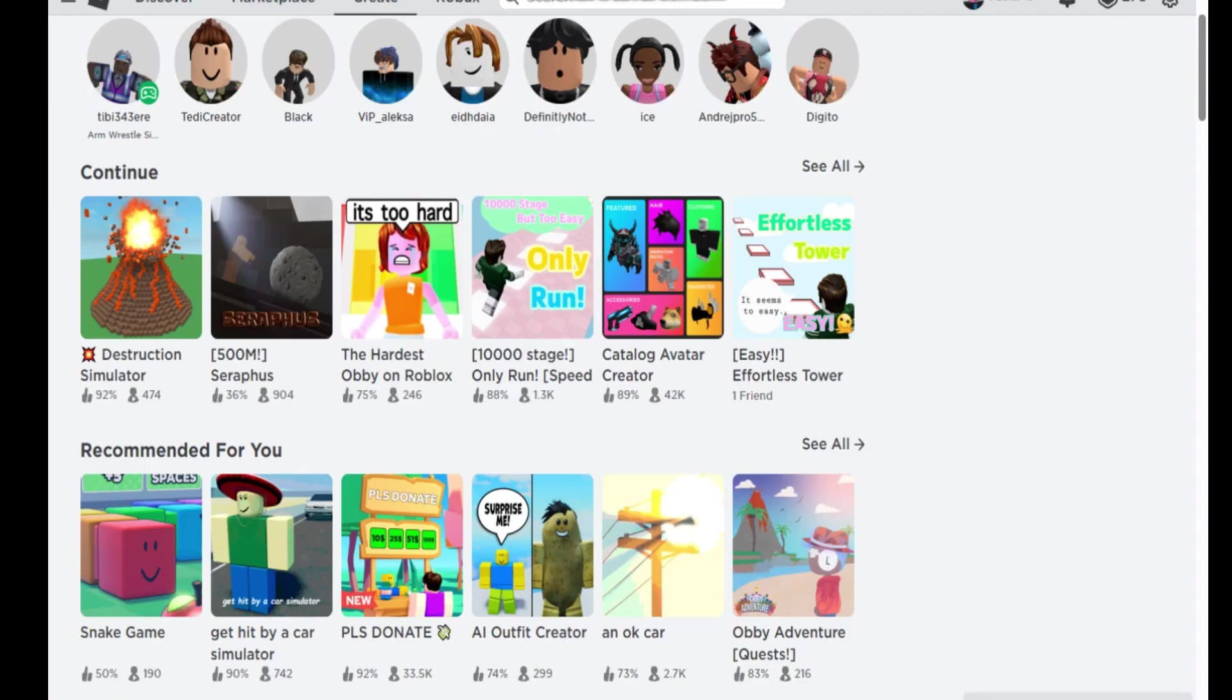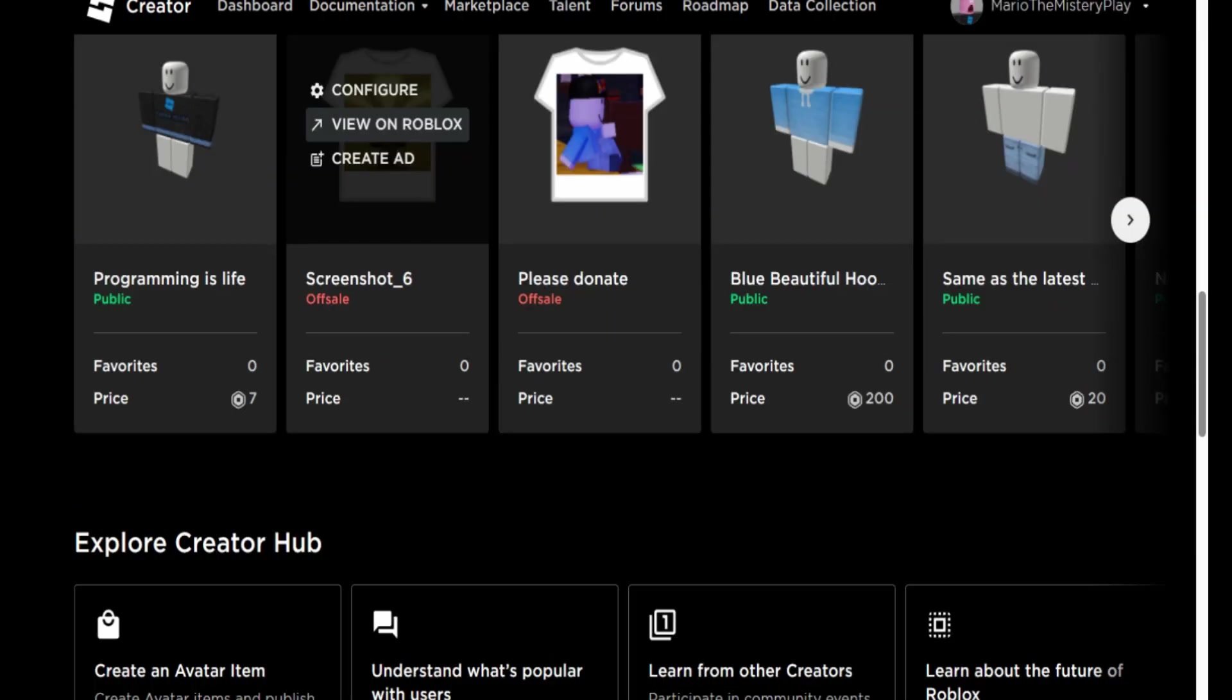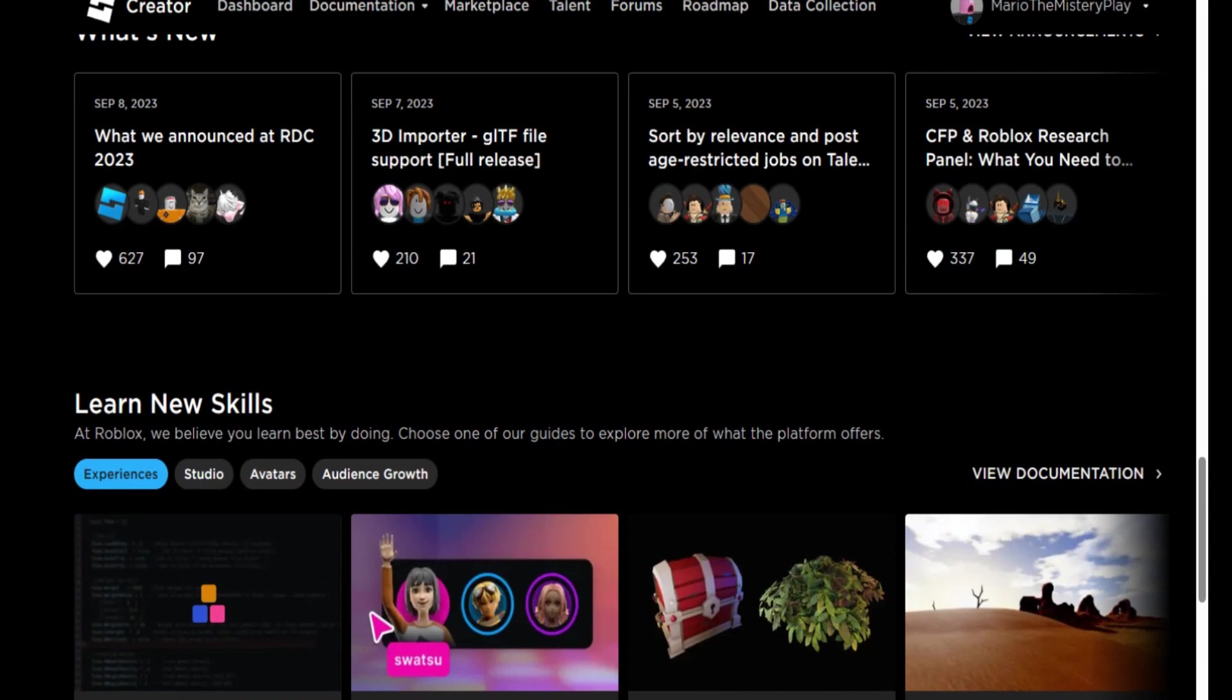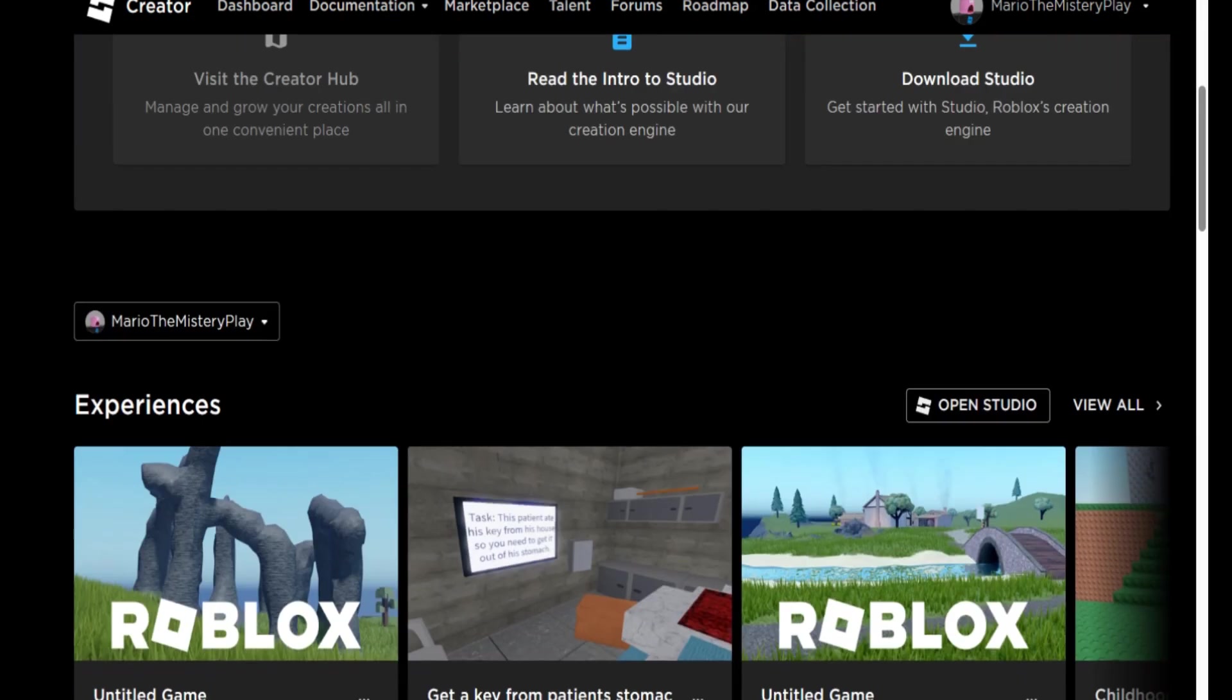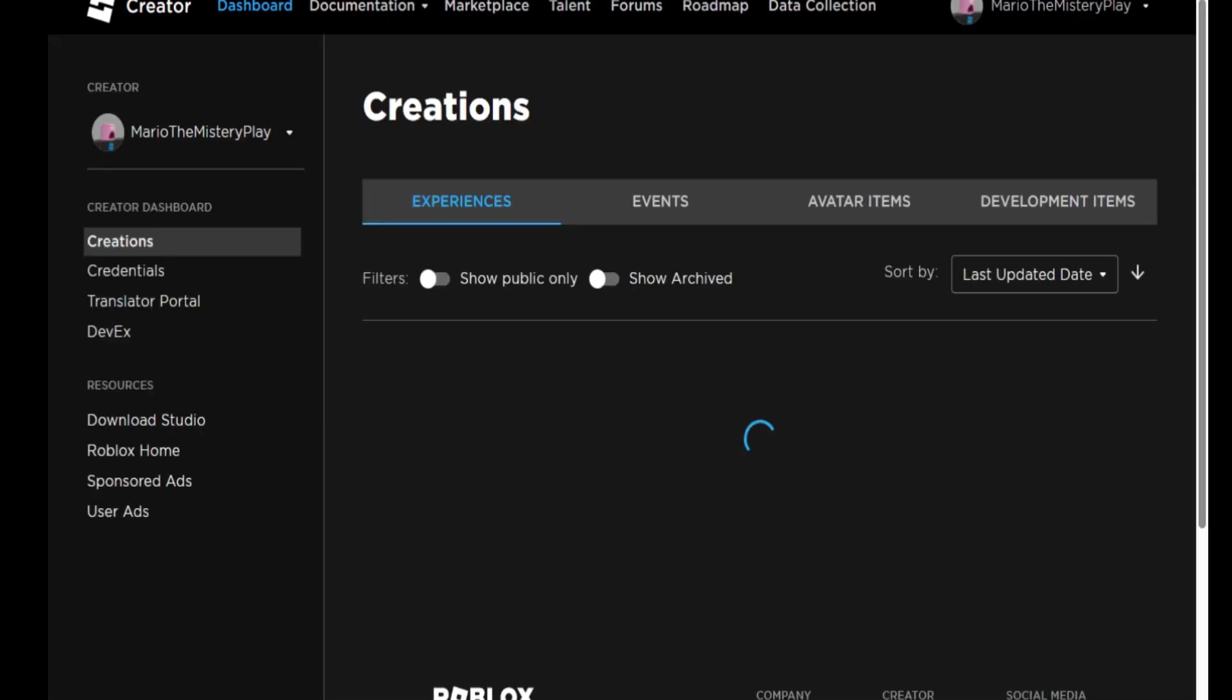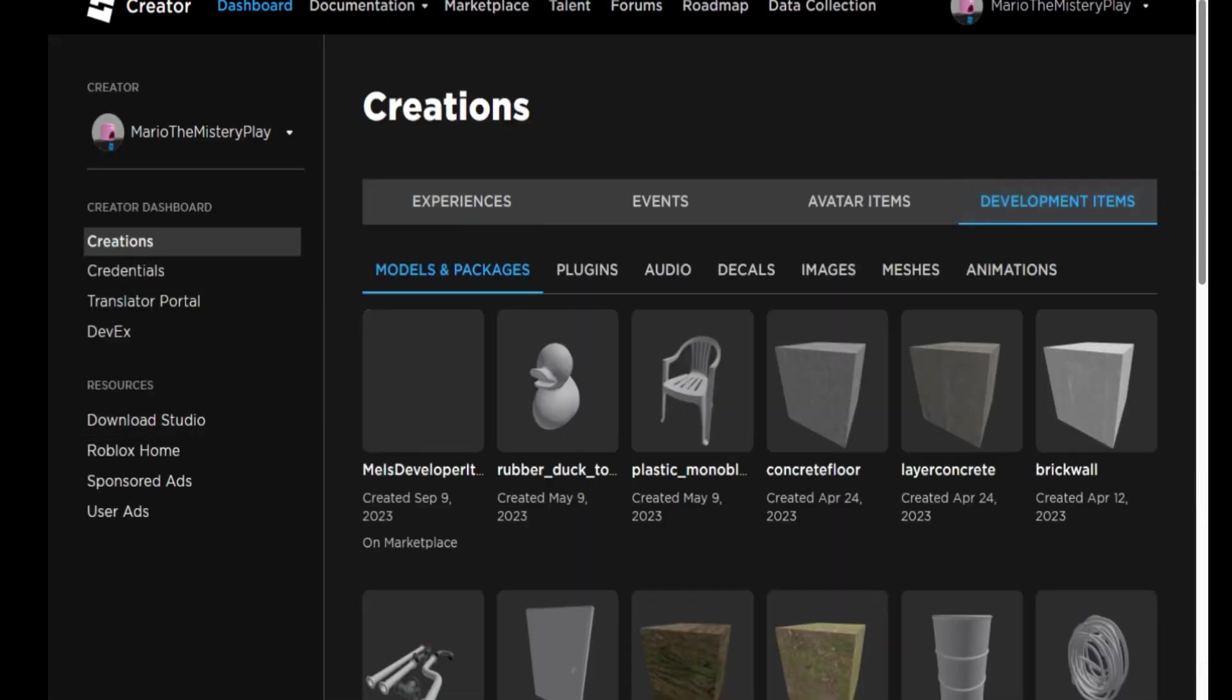And now you can go to the Roblox site and you can go to Create. Then you can go to... let me just find it... View All and Development Items.